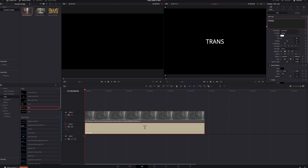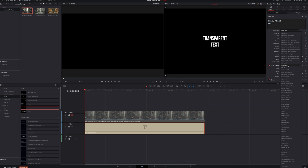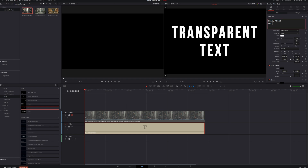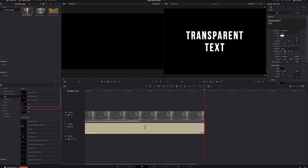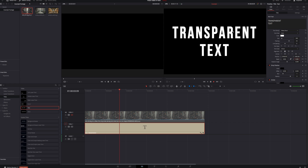I'm going to type in 'transparent text.' Then make your text look however you want — I'm going to change the font to Bebas Neue, increase the tracking a little bit, make it bold, and increase the size. For a text animation, come down to zoom, set a keyframe at the beginning, then move to the end of the clip and change the zoom to 0.6. Now if we play that back, we've got a little bit of text animation.